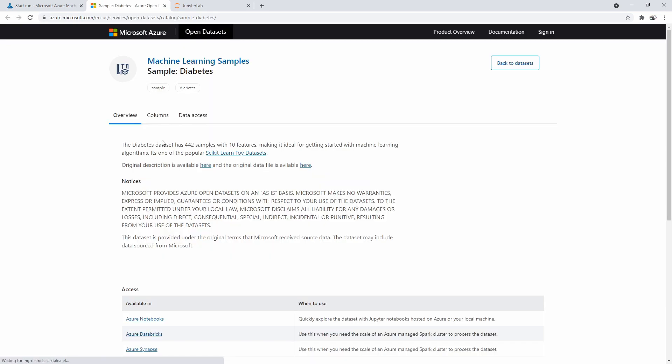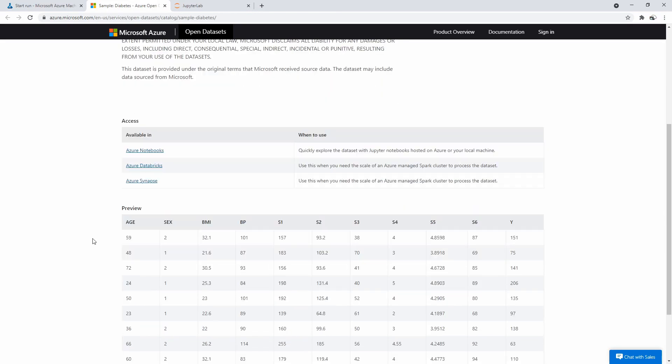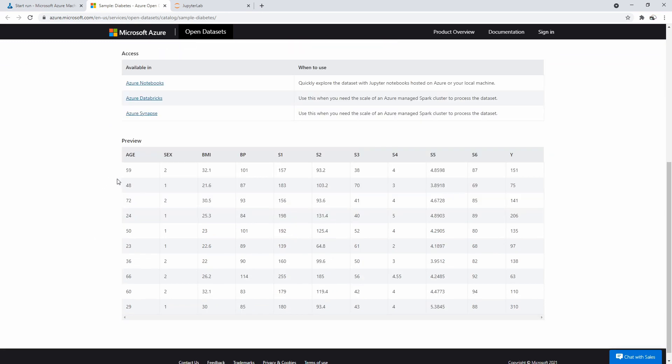So diabetes dataset: 422 samples with 10 features, ideal for getting started with machine learning algorithms. It's one of the popular scikit-learn toy datasets. You can scroll on down and see the data. It's available in Azure Notebooks, Databricks, and Azure Synapse.